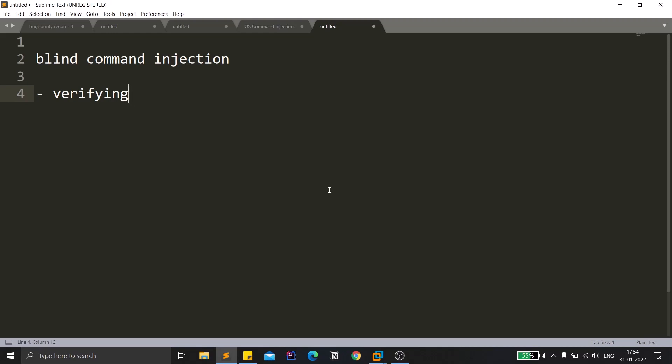The technique that we will be using is time delay payloads. We will identify or detect this particular blind command injection based on time delay only. As the name suggests, the payloads that we are going to send to the web application make the application a bit delayed once it gets executed.